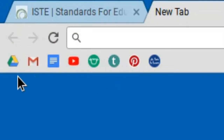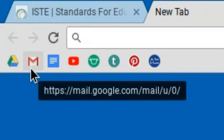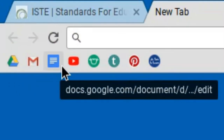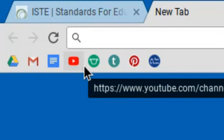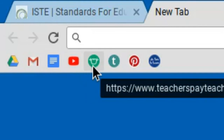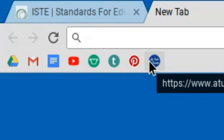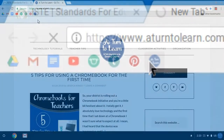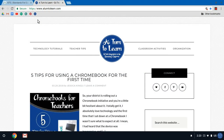Bookmarks, as you can see on the top of my screen here, are just different websites that I want to access more frequently. By clicking any one of these links it'll bring me to that website. Bookmarks are a really great way to get to some of your favorite websites.